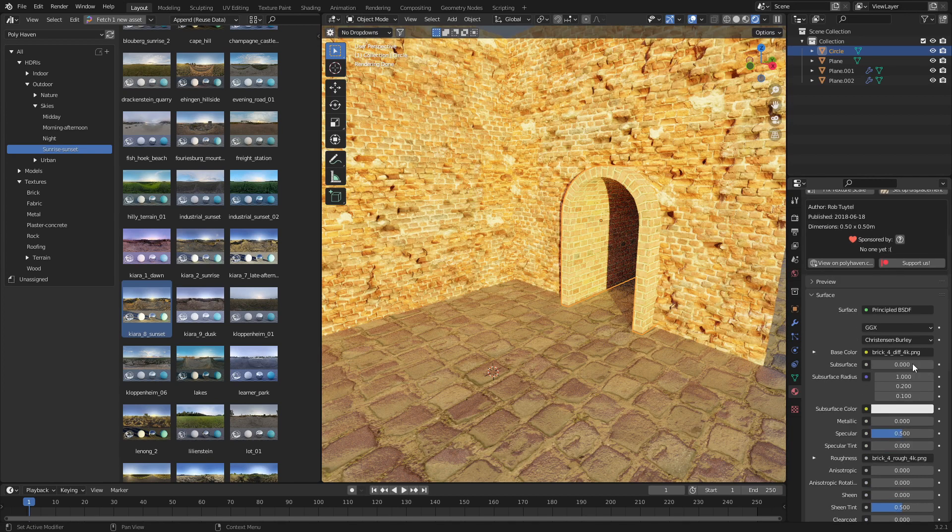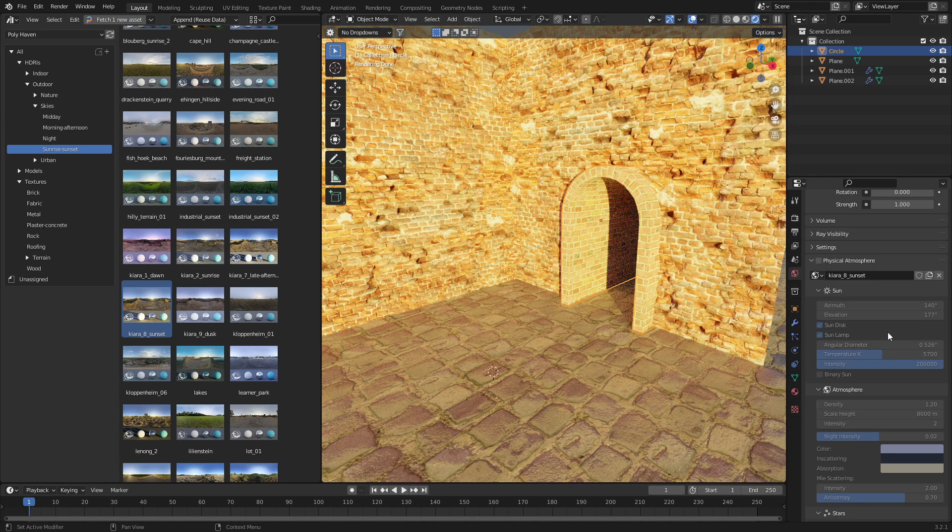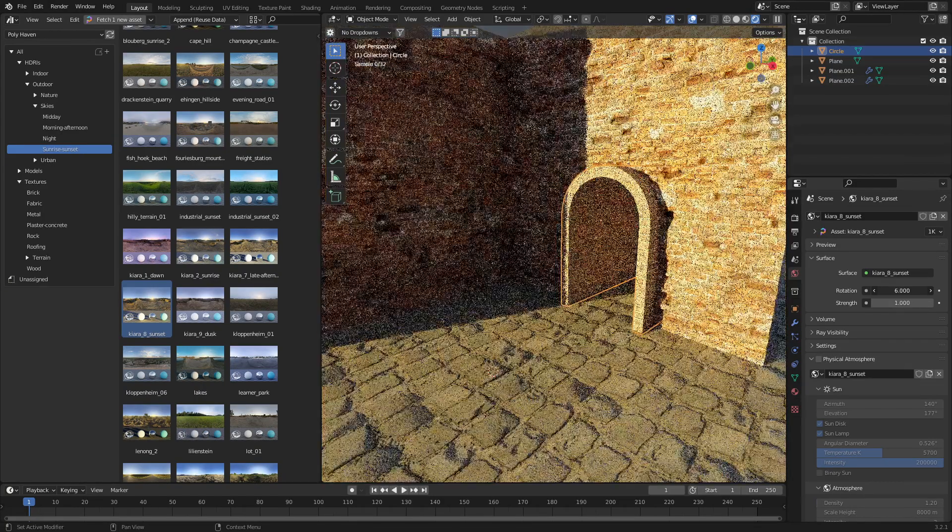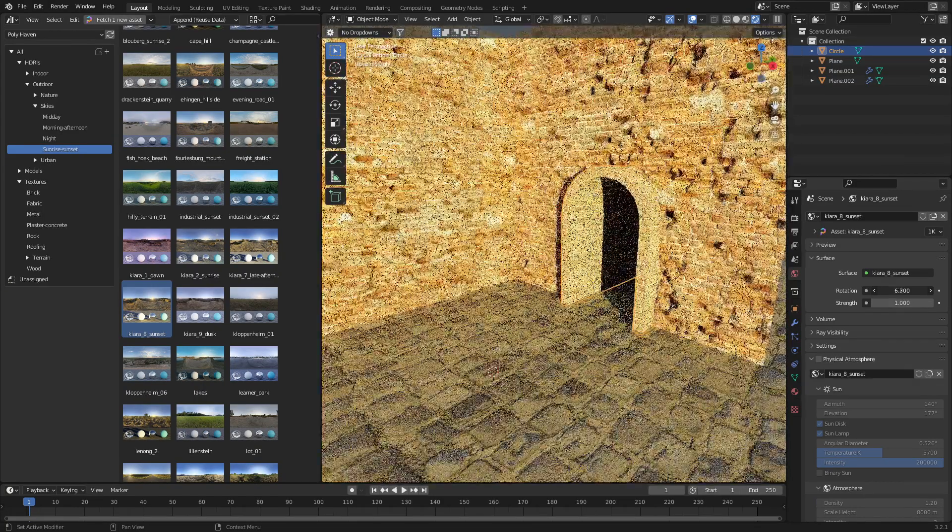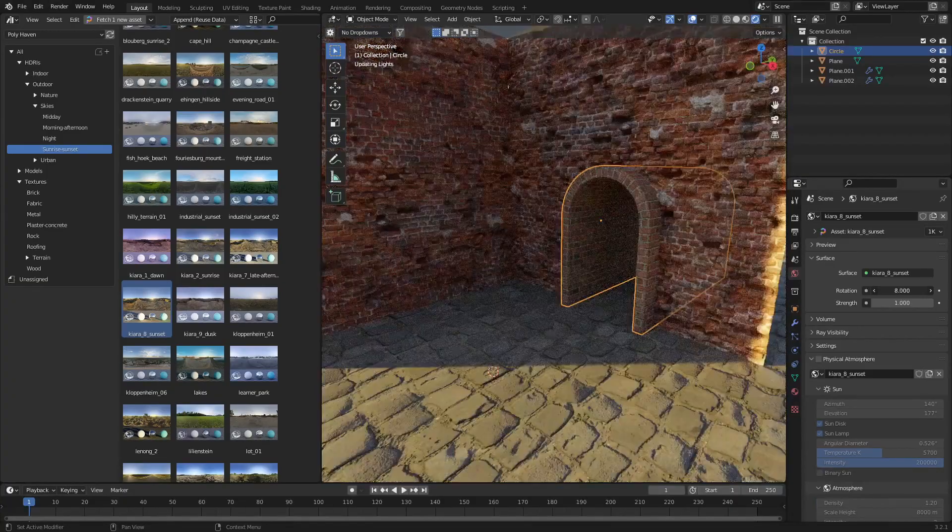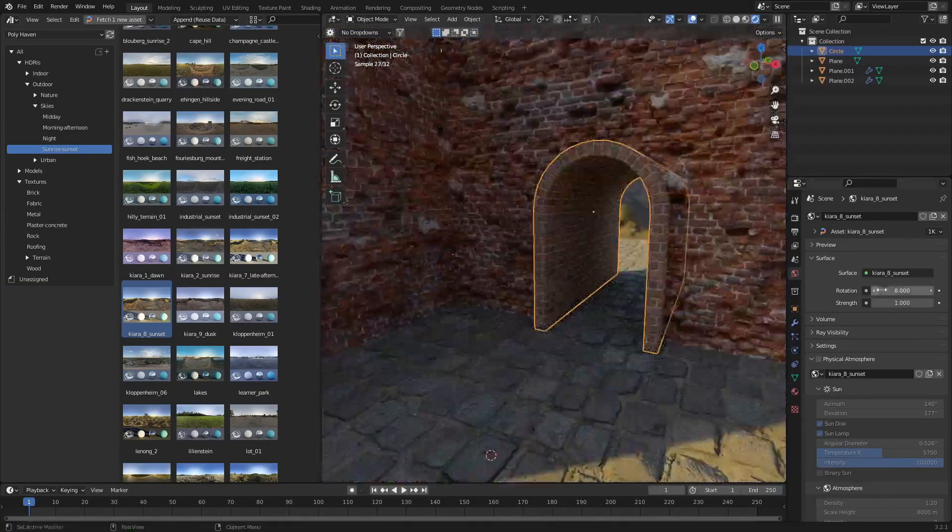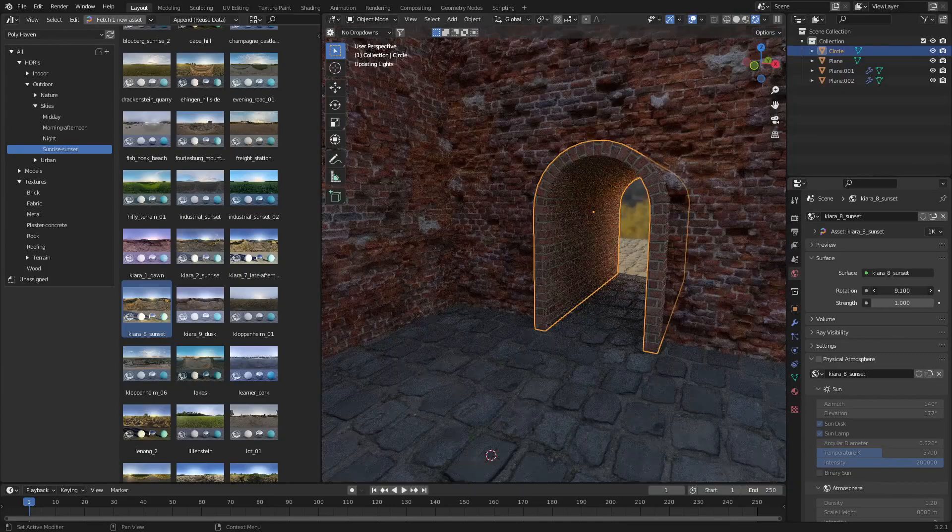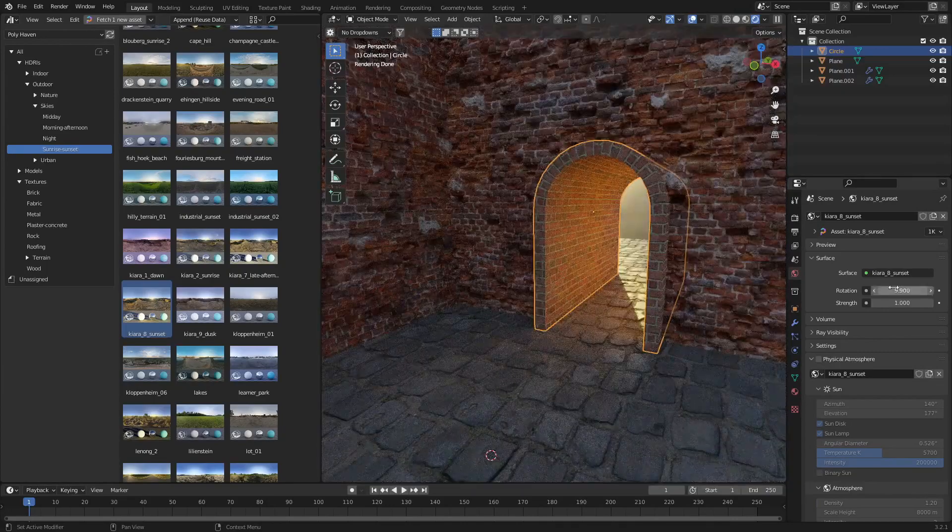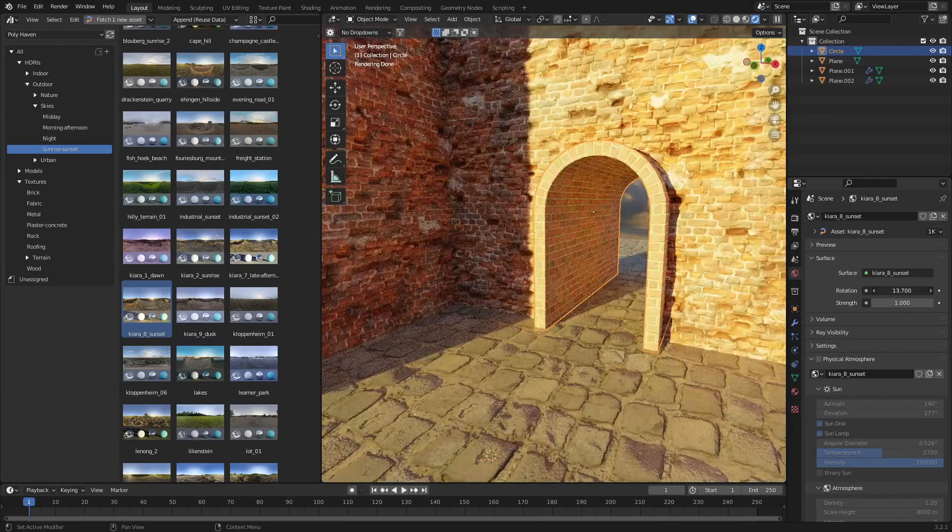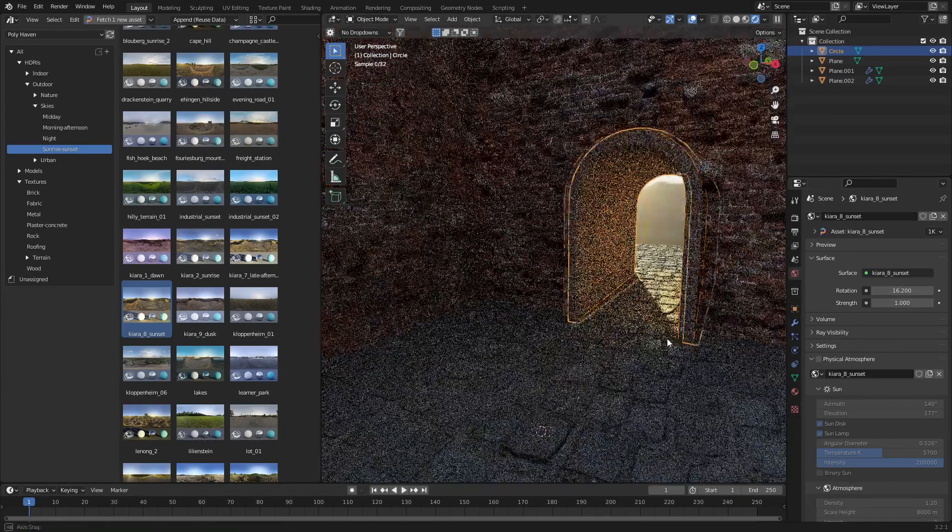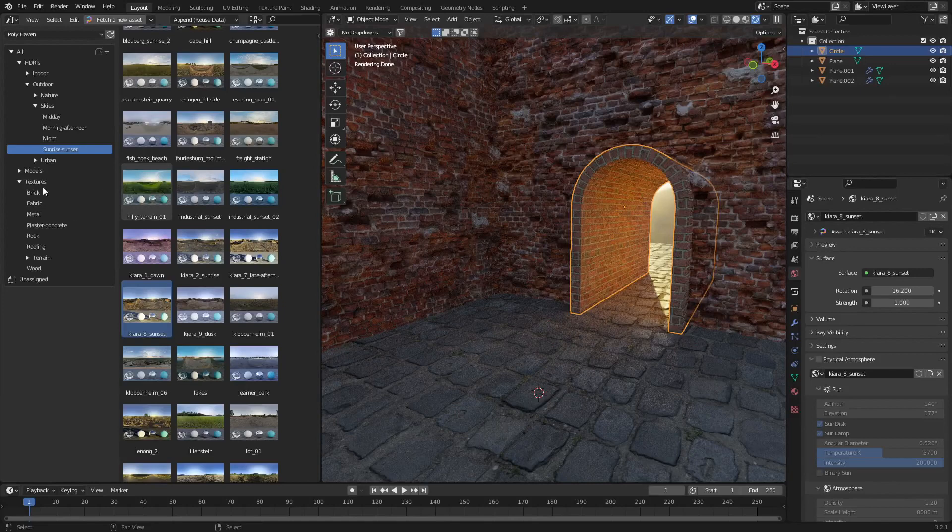Let's come over into the lighting. I mean, into the world settings. And we will just give this a bit of a rotation. And so what I'm after is when the camera is like here, I want that light coming through the tunnel. This way. So almost something like that. I think that looks super nice.